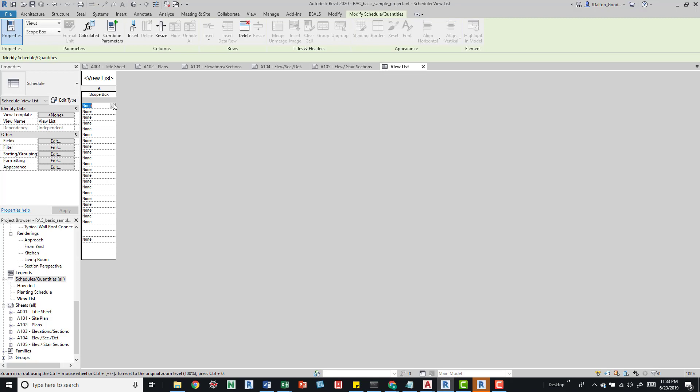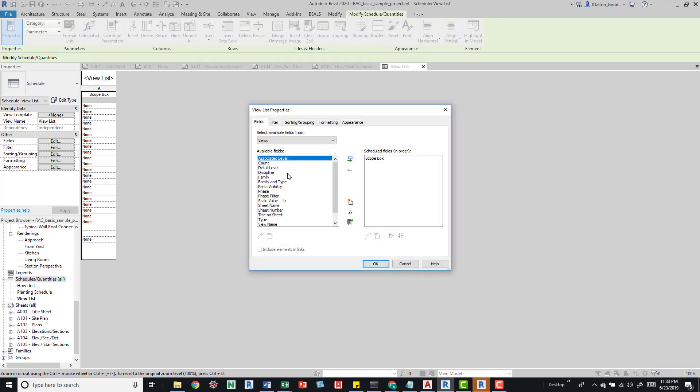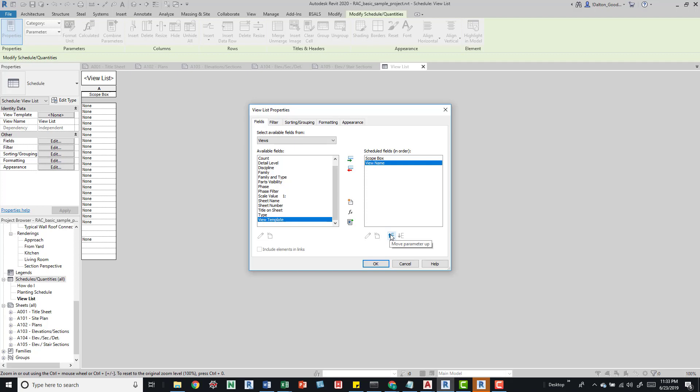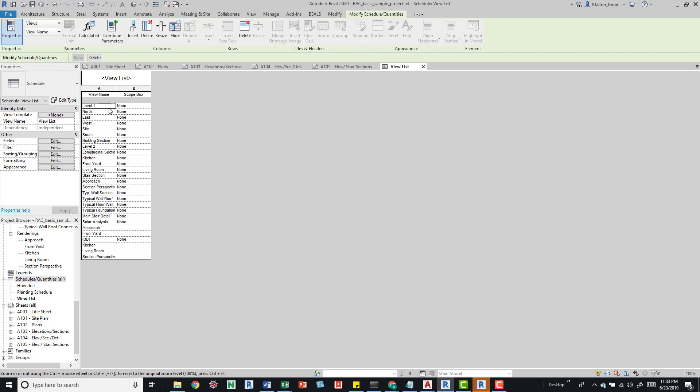You can see scope boxes now. We'll add some more information so we know what these views are called. Then we'll also come into our plan view.